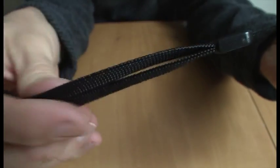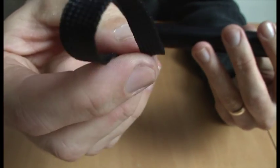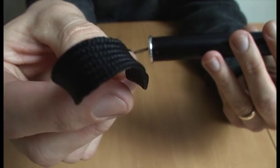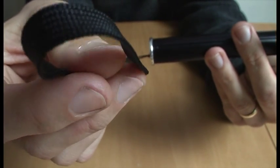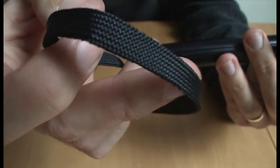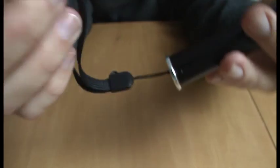It's also got a loop on the end here just in case you fall over when you're skiing to prevent you from losing it.